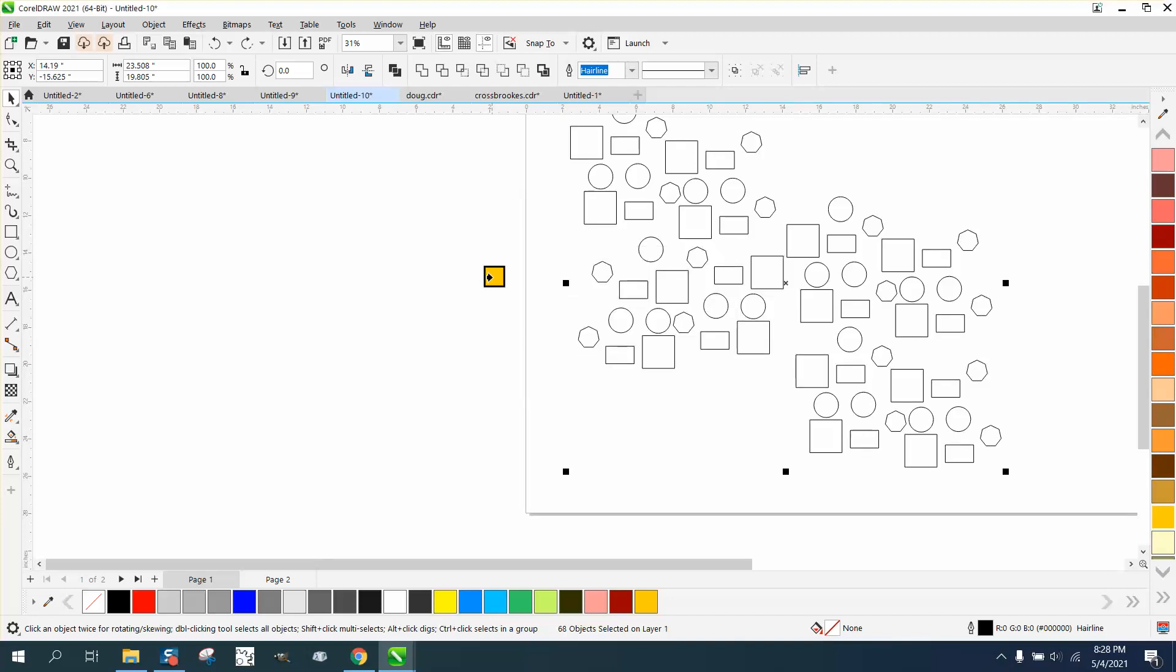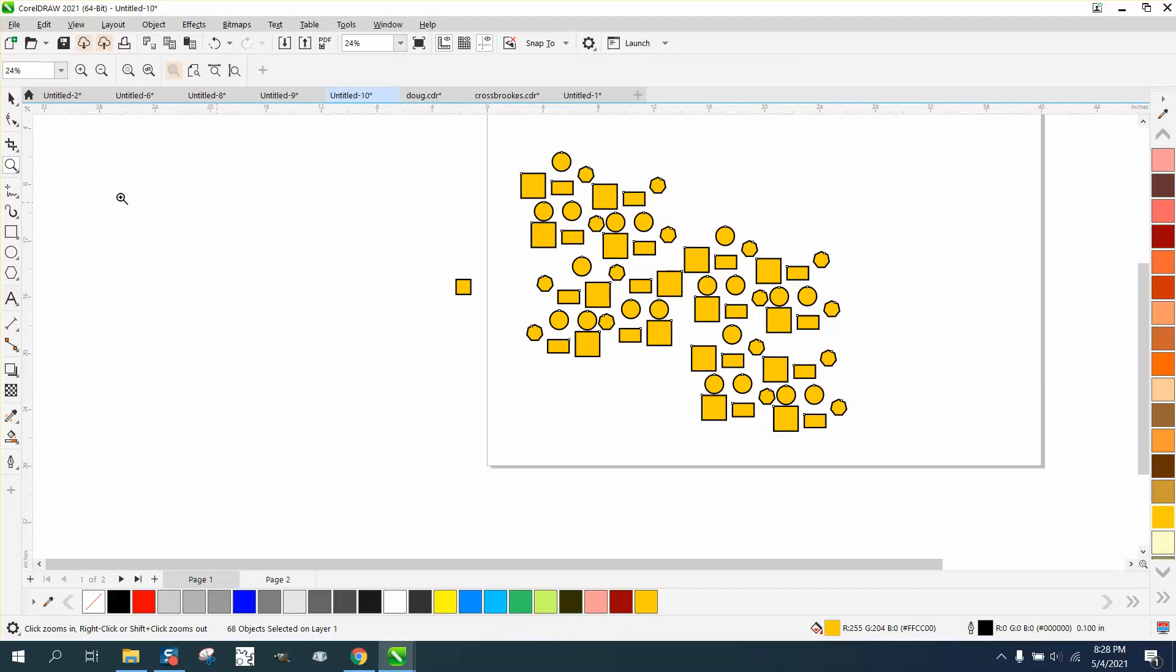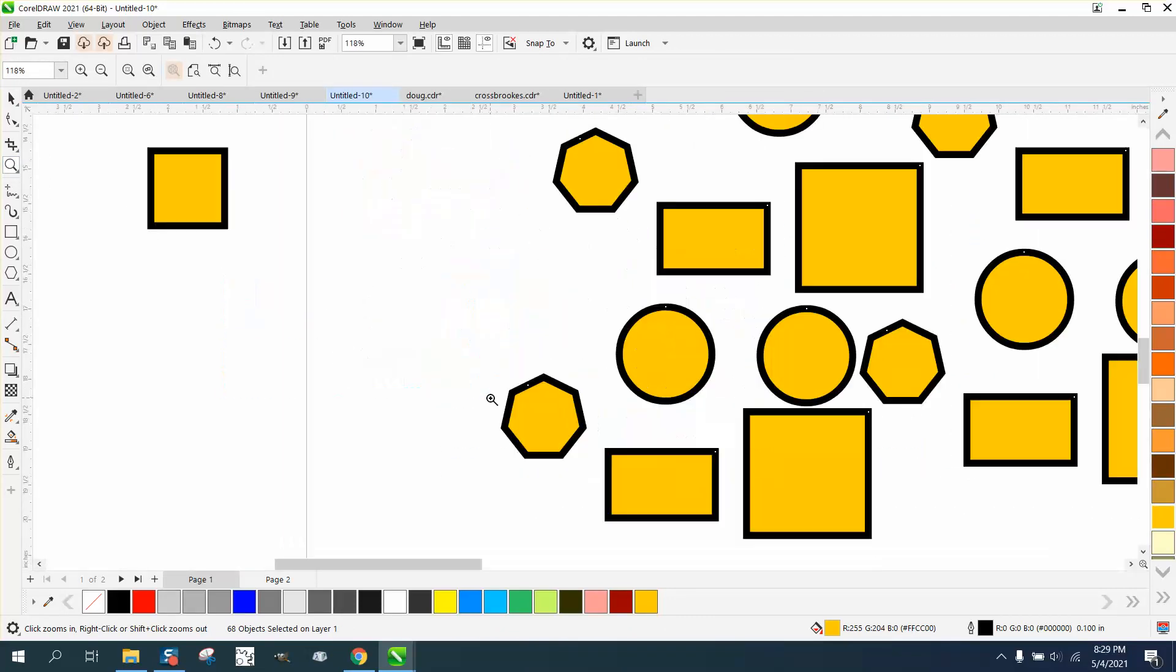And now all your boxes are the same color, same outline, same thickness, and so on. Anyway, I hope that helped a little bit. Thank you for watching.